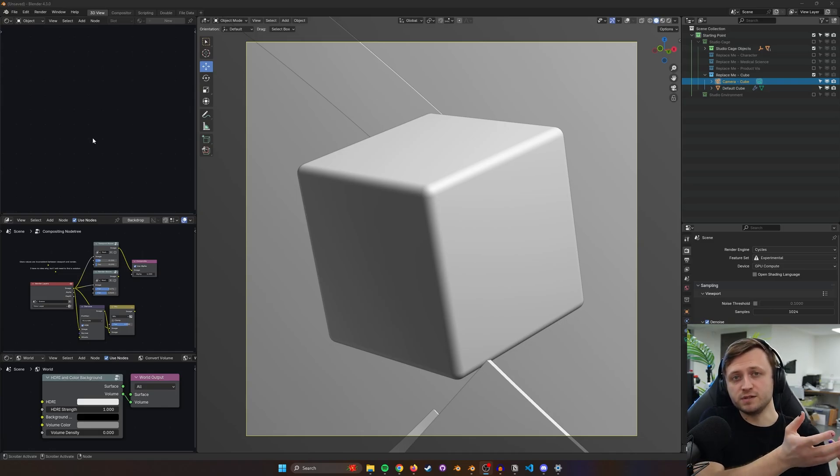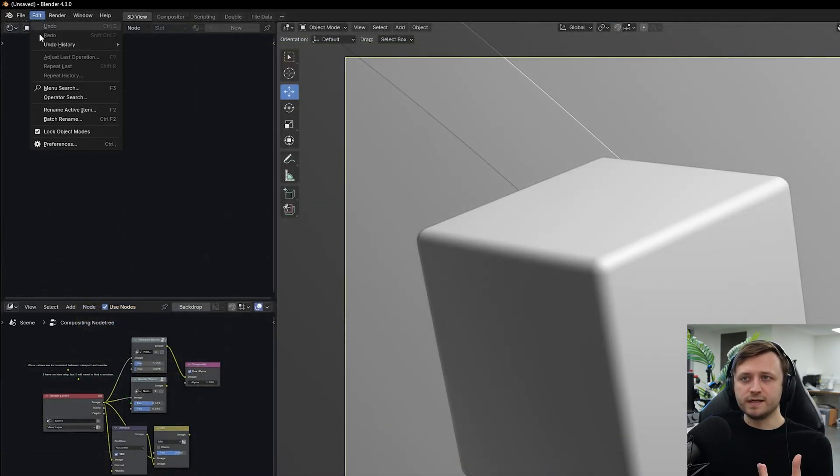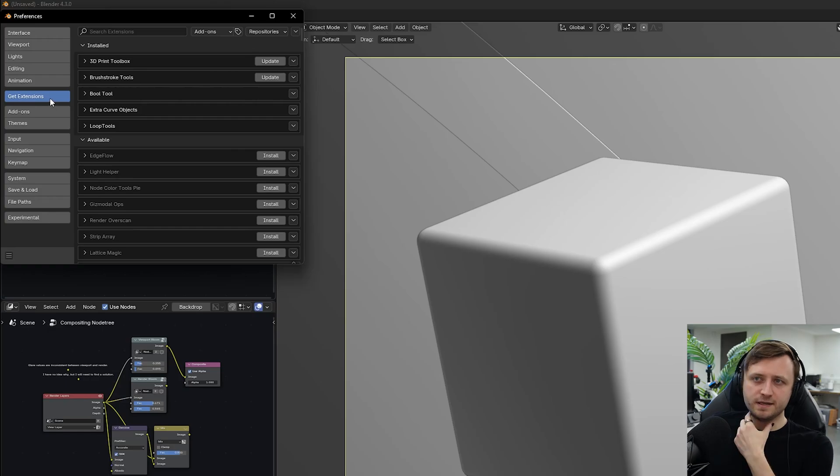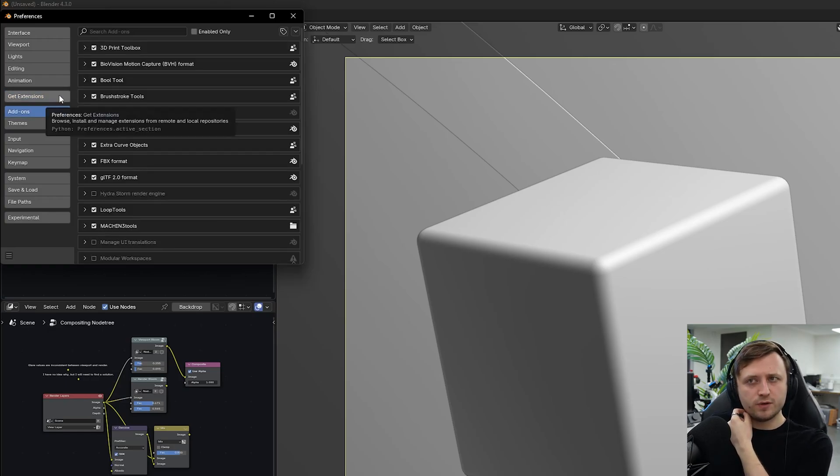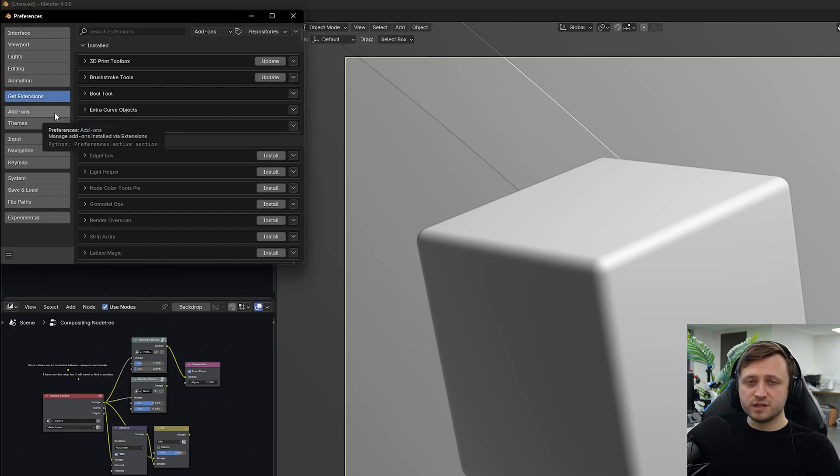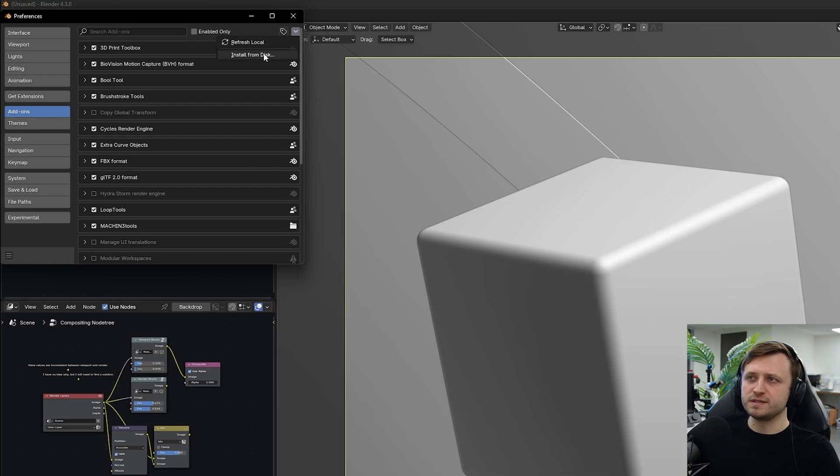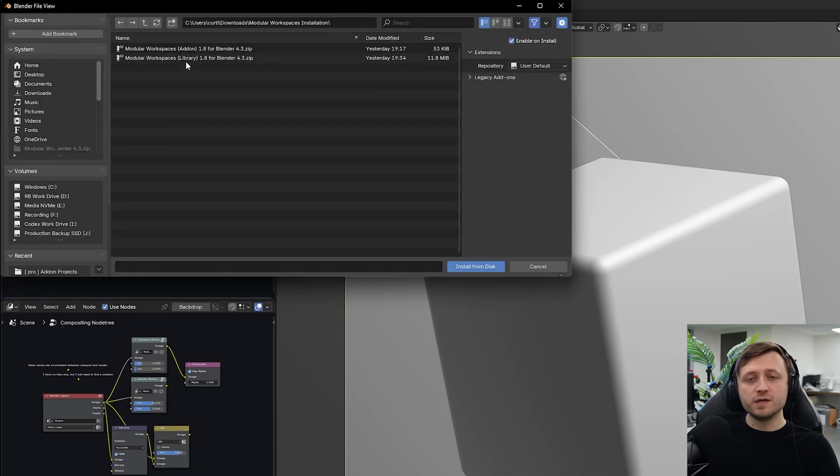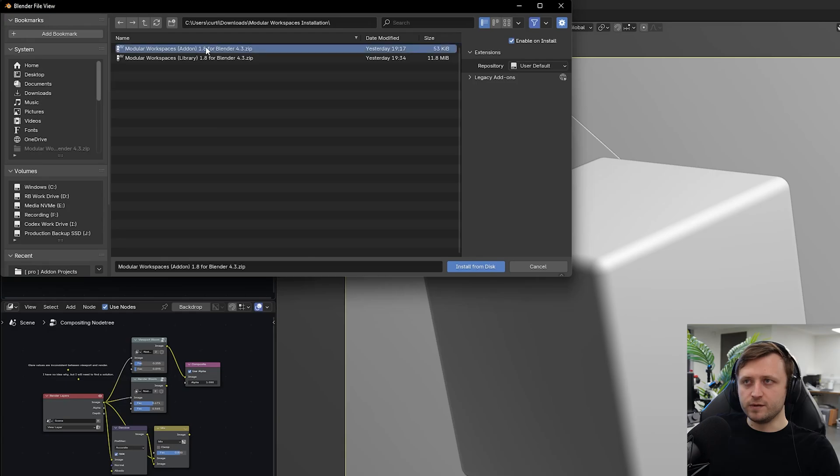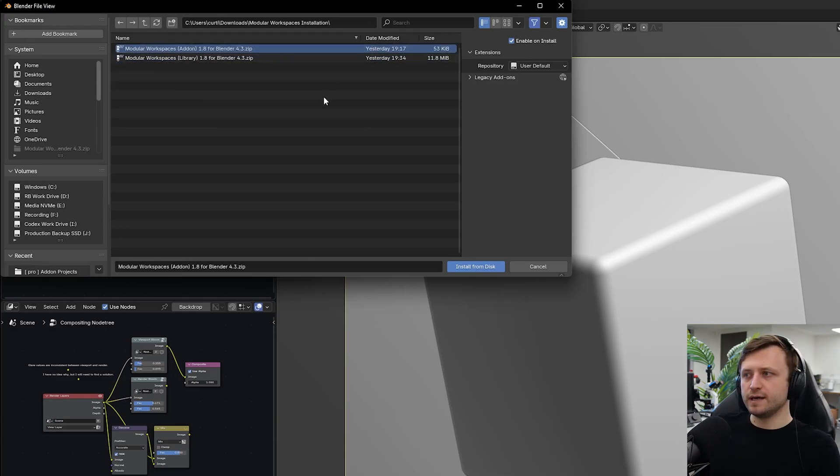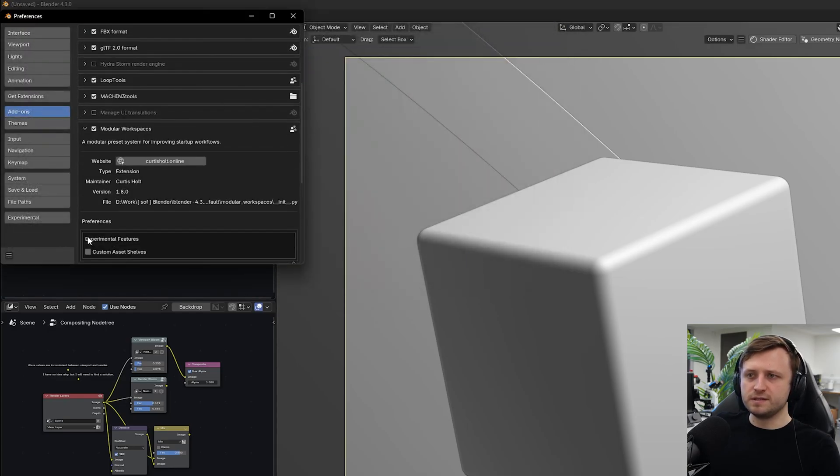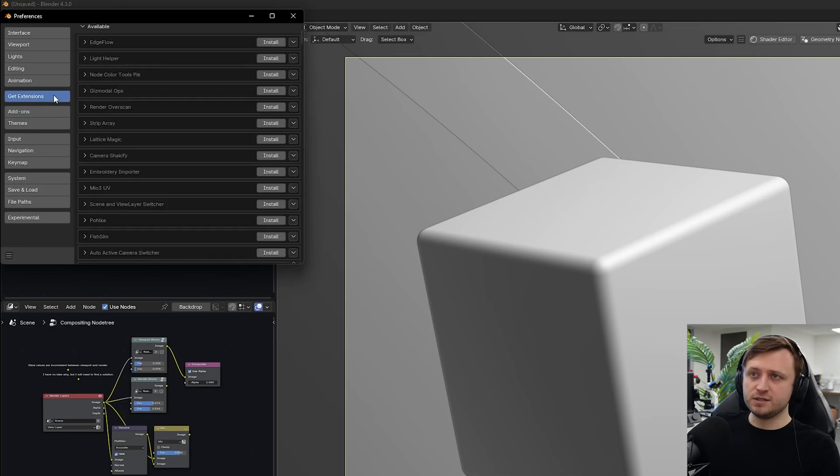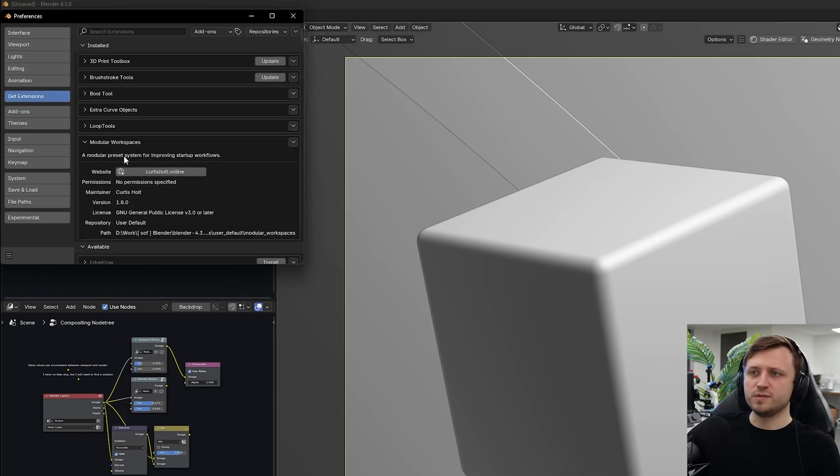You install it very similarly to how you would an add-on. If I go to edit preferences, you see we've got these two sections: get extensions and add-ons. You can install Modular Workspaces 1.8 in two ways. First, the old way by going to add-ons, then install from disk. When you get the product there are two zip files - one says add-on and one says library. Choose the add-on zip file and press install from disk. It will add it in the add-ons list, but also if you go to get extensions and then look under installed, Modular Workspaces appears here as well.